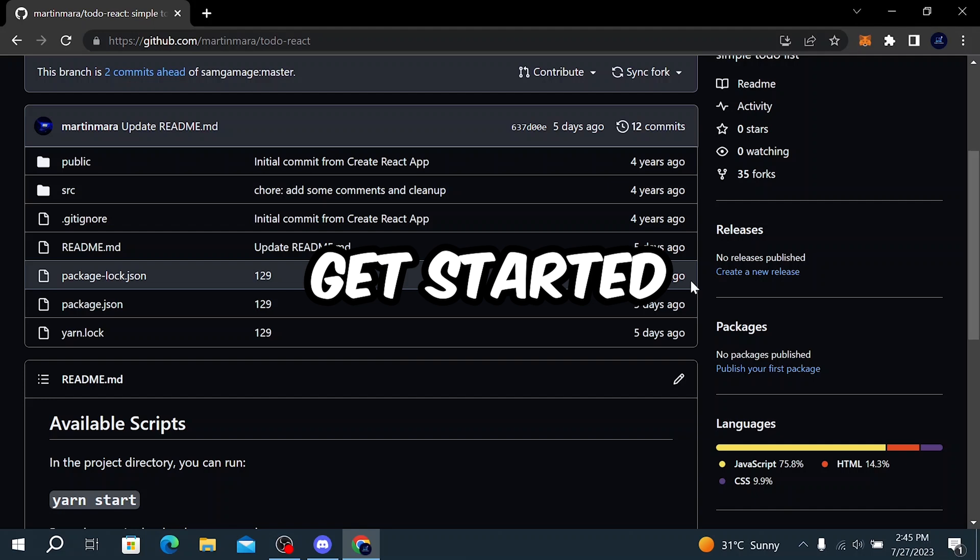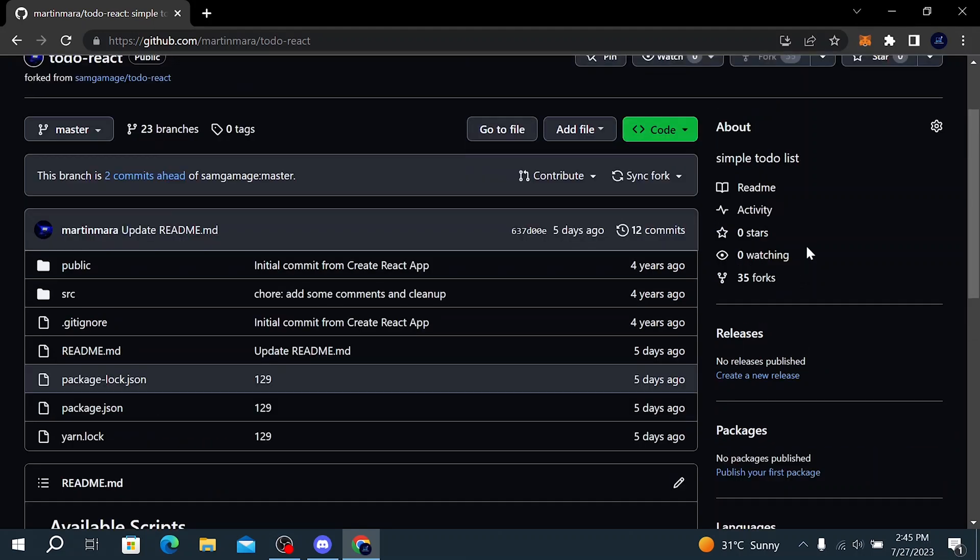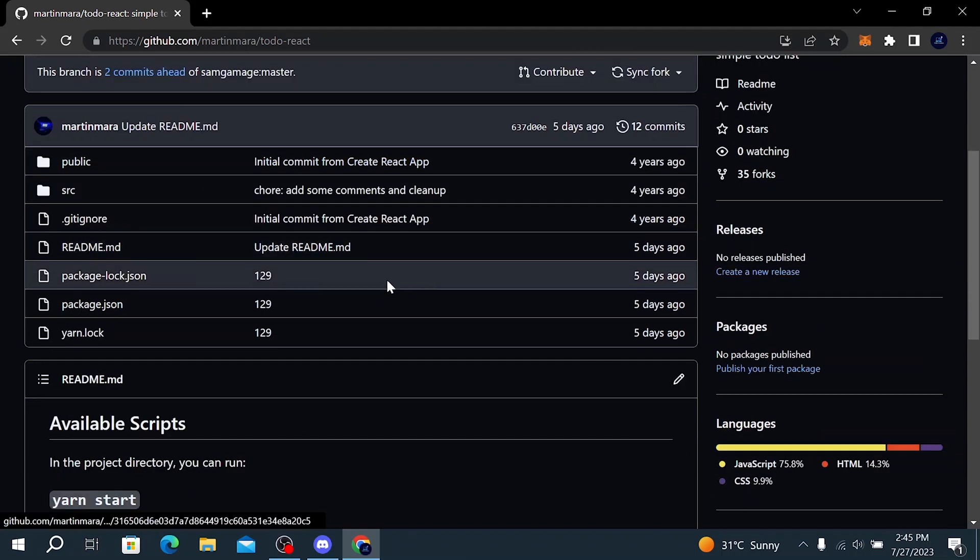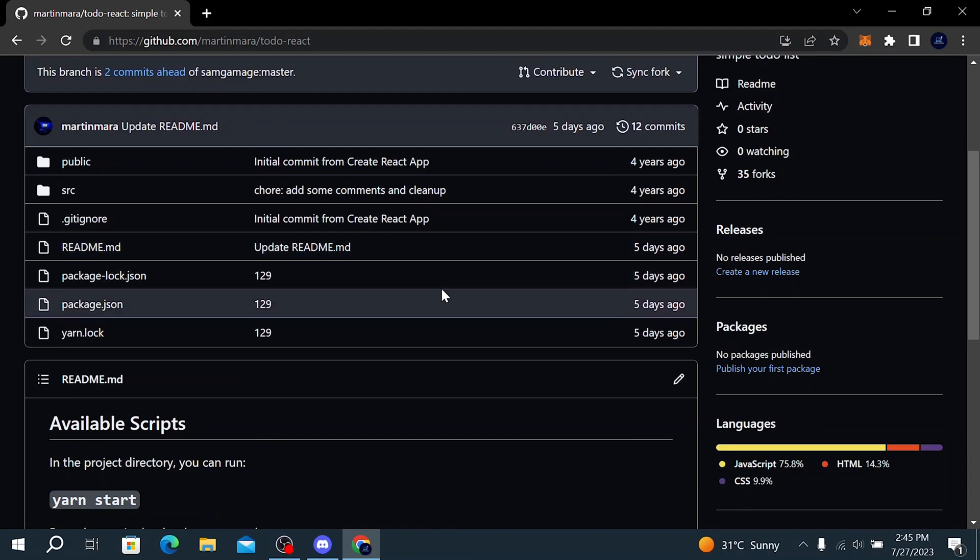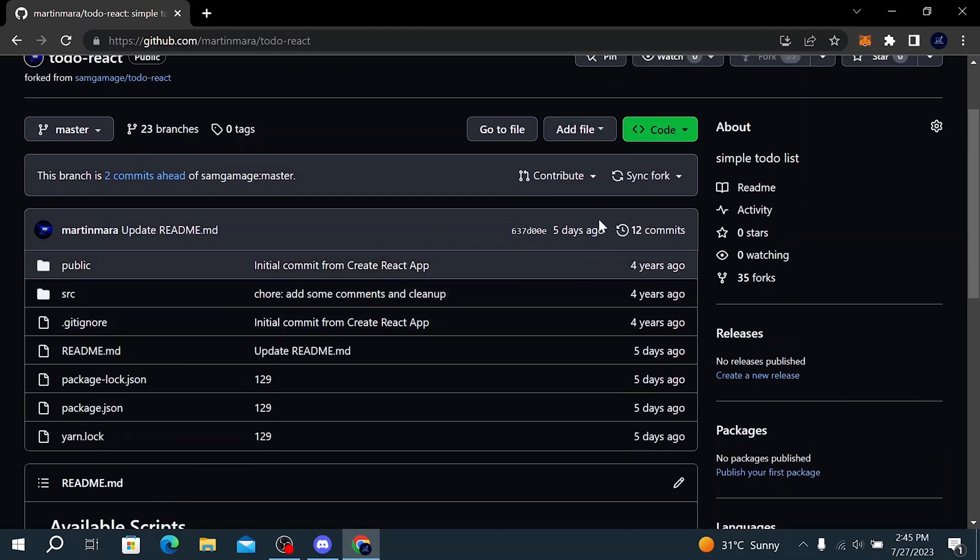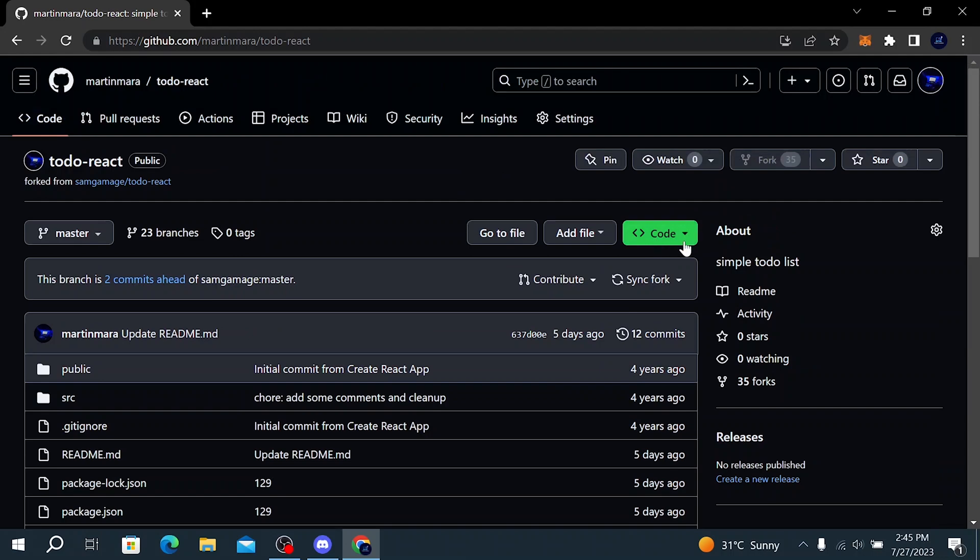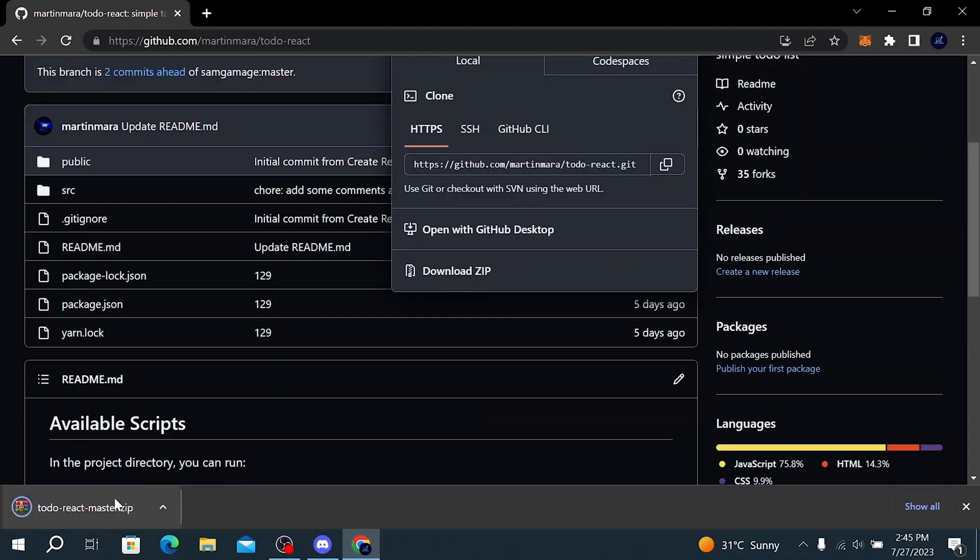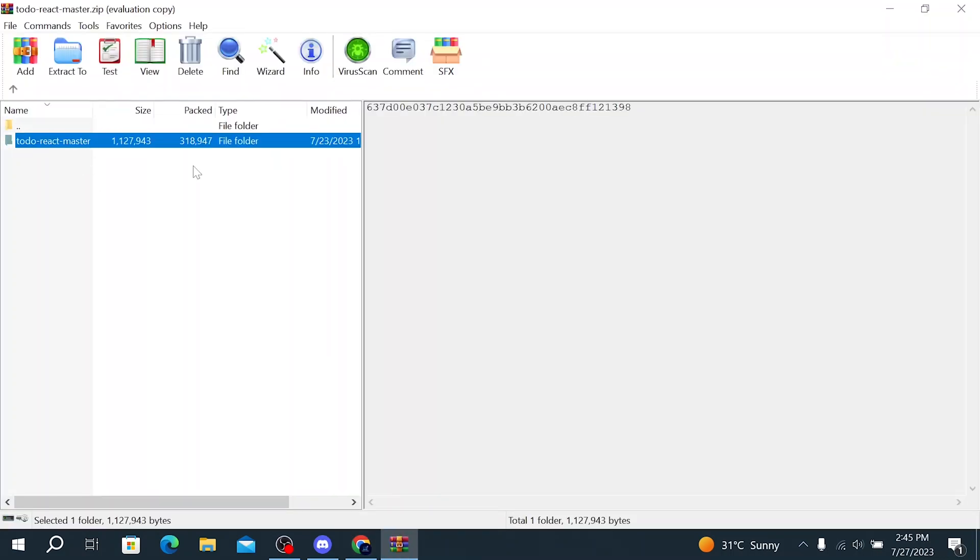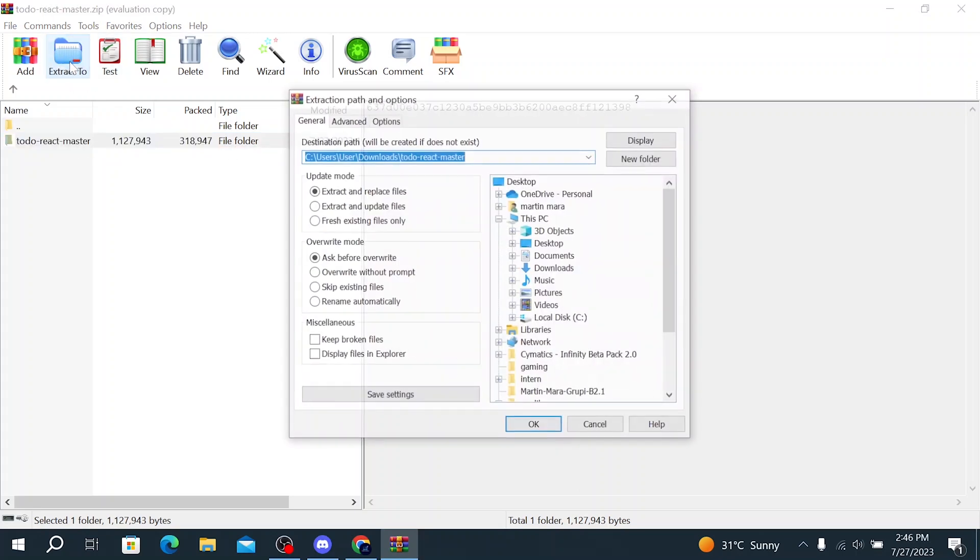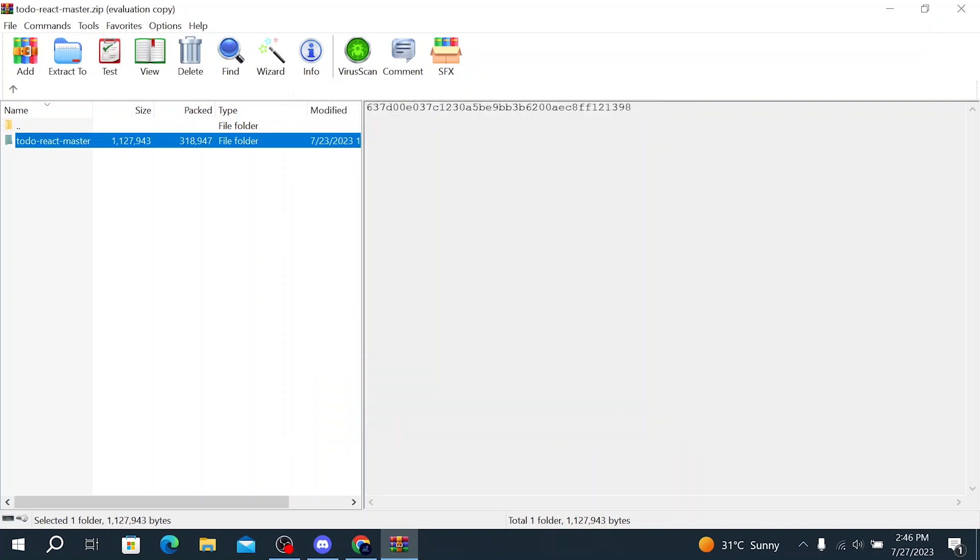So to get started, the first thing that we need is our React project. You can use your own React project or you can download this React to-do project. I will leave the link of this repository in the video description. To download the project you simply have to click on code, click on download zip, and then open the files. Make sure you select this folder and click on extract to. We are going to select desktop and click on OK.